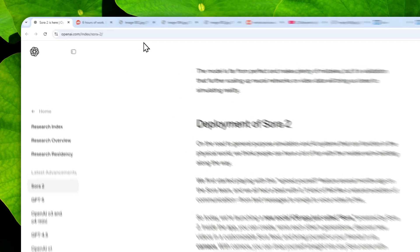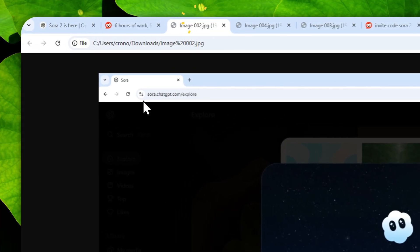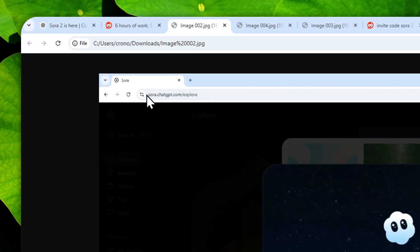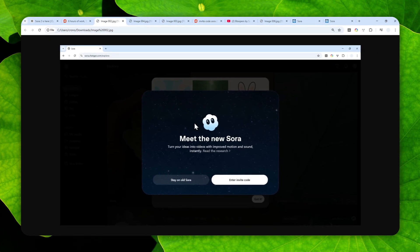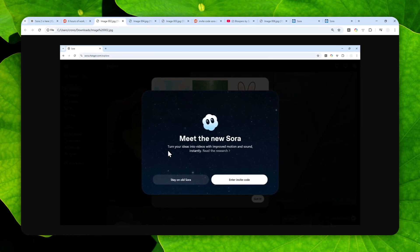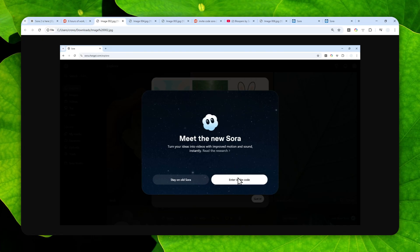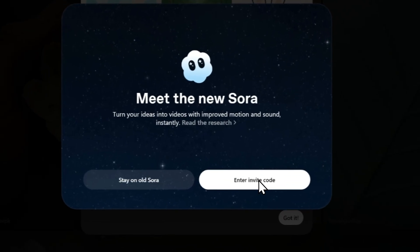Now, you can navigate to sora.chatgpt.com and log in with your ChatGPT account. After that, you might see a message asking whether you want to stay in the old version of Sora or enter an invite code. To get the new version of Sora, you have to click this button.